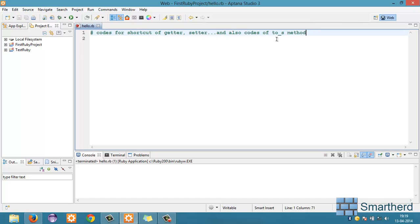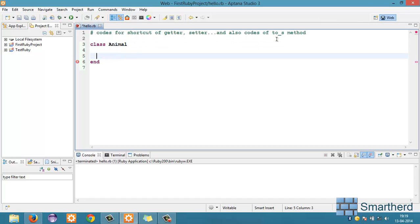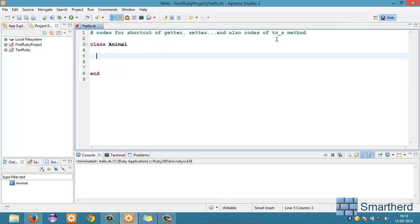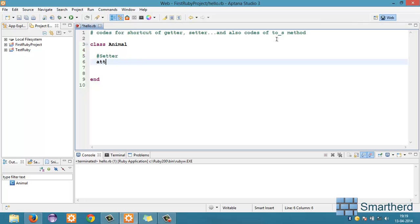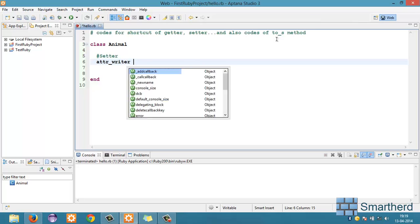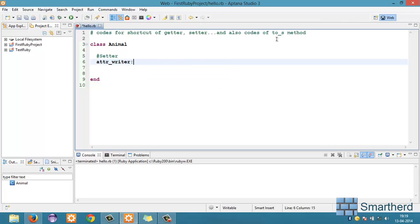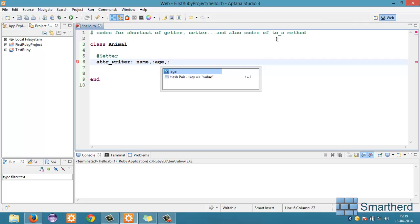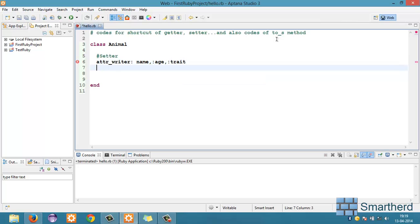Now, let us define a class. This time let's say animal. Pretty cool. Now, let us initialize a setter by a shortcut attr_writer the syntax. Let's say name, age, animals age. Pretty cool. Trait.